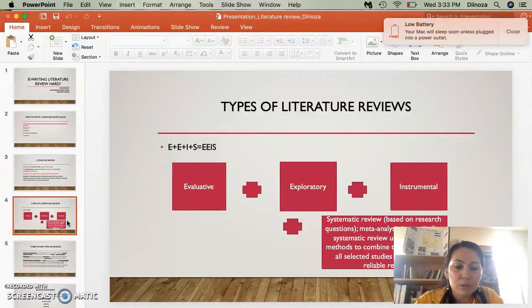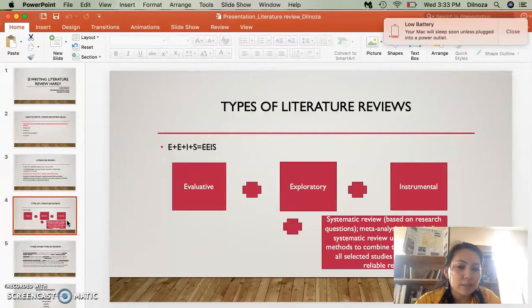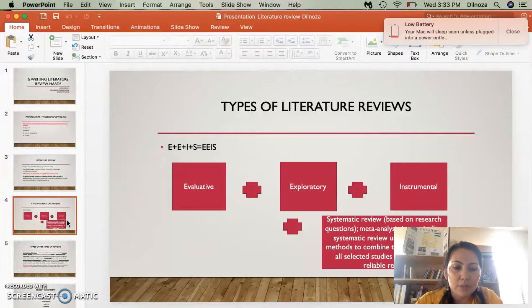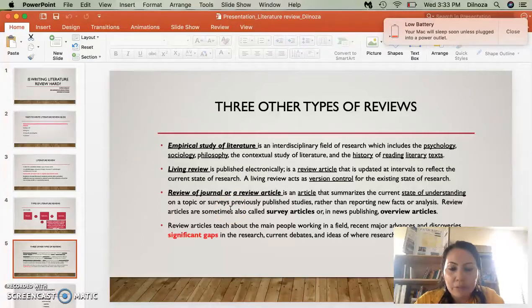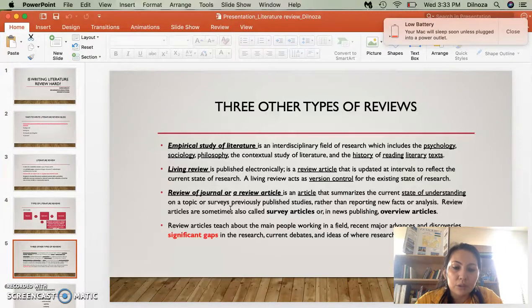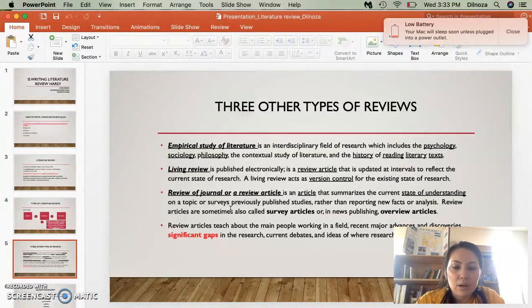Usually what scholars and academics do is use a systematic review based on research questions. Meta-analysis is typically like a systematic review. We organize to make sure that we have themes and find the gaps. Sometimes you may end up having a leading review where you just publish online, or a review of a journal where you collect articles and synthesize them.